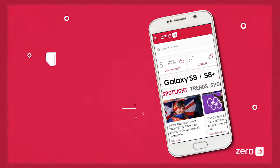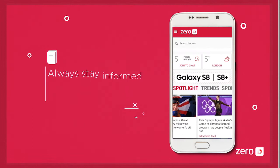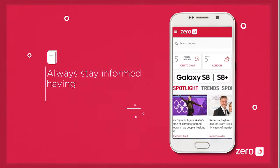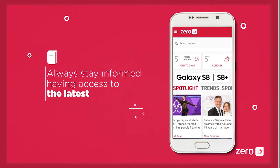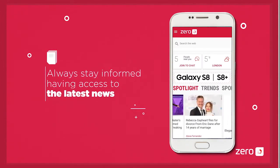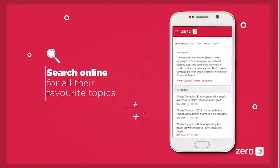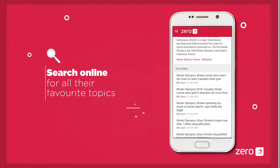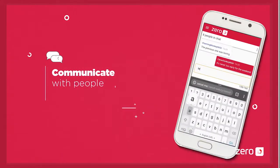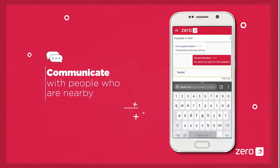With ZeroD, people can stay always informed by having access to the latest news. Search online for all their favorite topics. Communicate with people who are nearby.